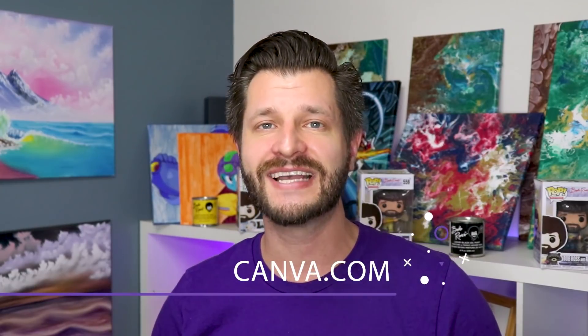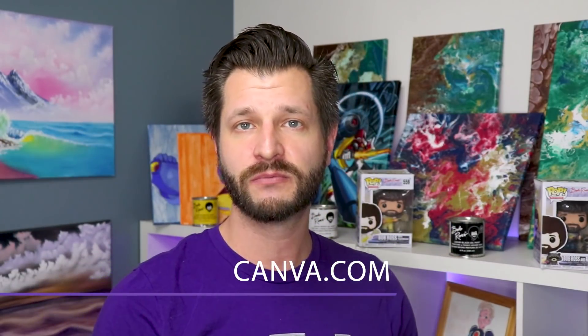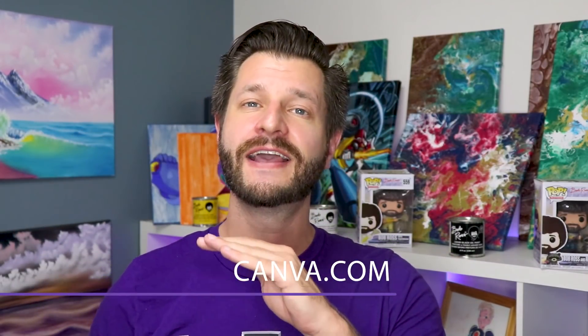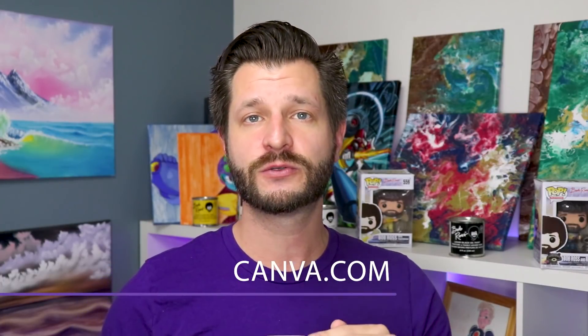You're going to use a cool program called Canva.com. I'll put a link in the description below. But it's a very easy and simple to use program that's free to use. And I'm going to show you all the ins and outs.